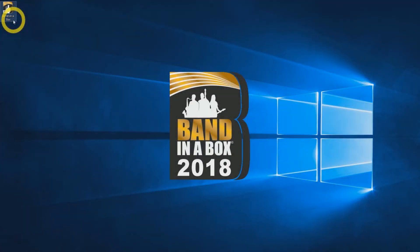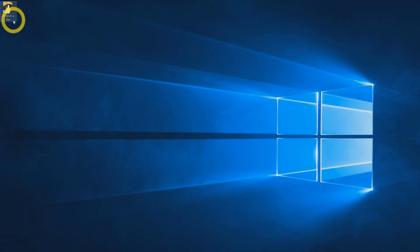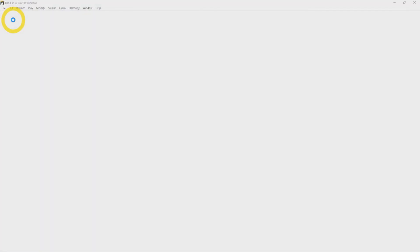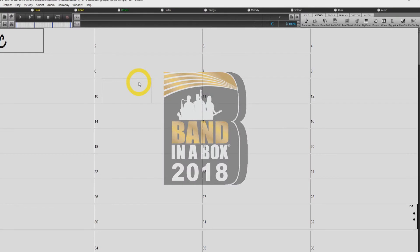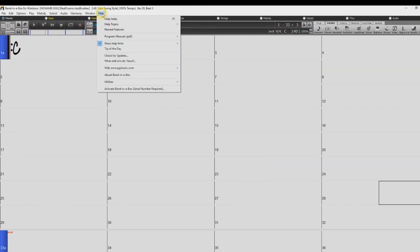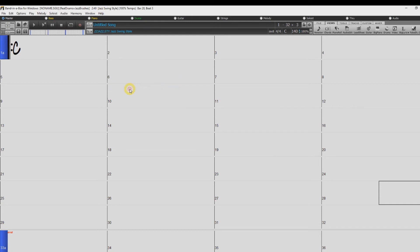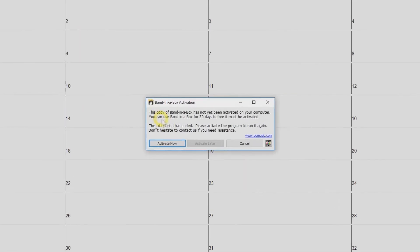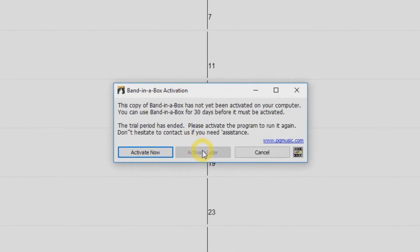You can now start Band in a Box from the shortcut on your desktop. First you will need to activate the software. Go to the Help menu and select Activate Band in a Box.